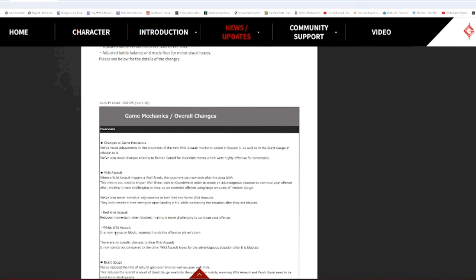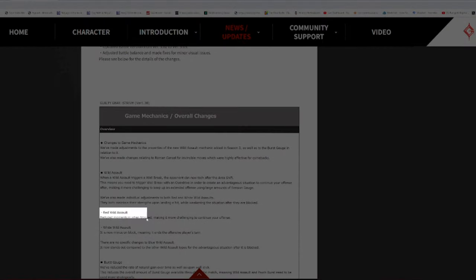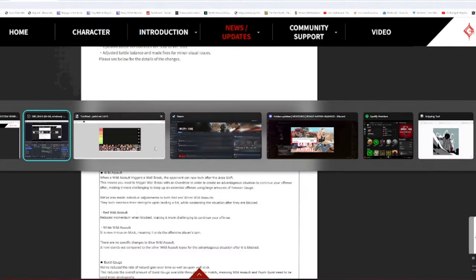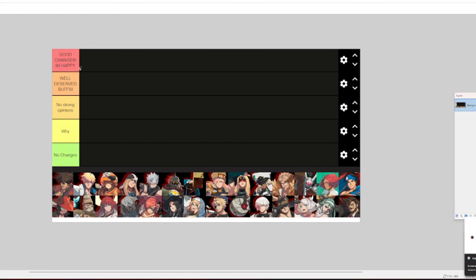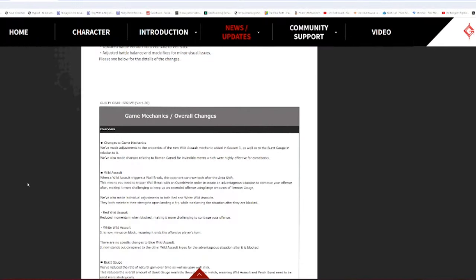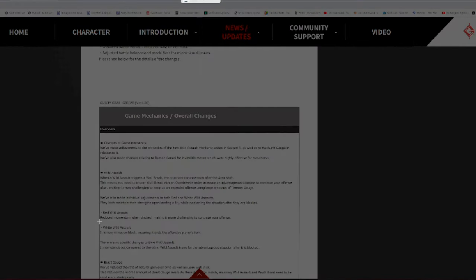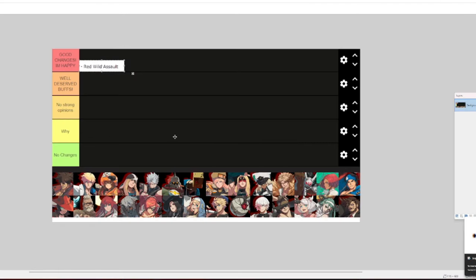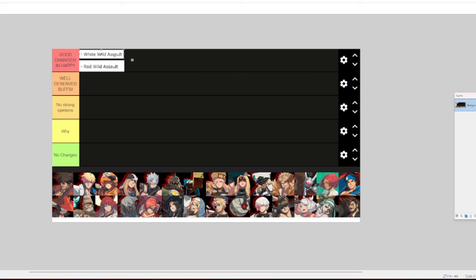White Wild Assault is now minus on block, meaning it ends the player's offensive turn. Oh my goodness gracious! Golly gee willikers! Alright, I'm gonna add these two to the big list. Red Wild Assault and White Wild Assault. White Wild Assault, I have been asking for a while now to get a significant deep nerf. This doesn't make up for the war crimes that White Wild Assault caused, but I'm fucking loving it.